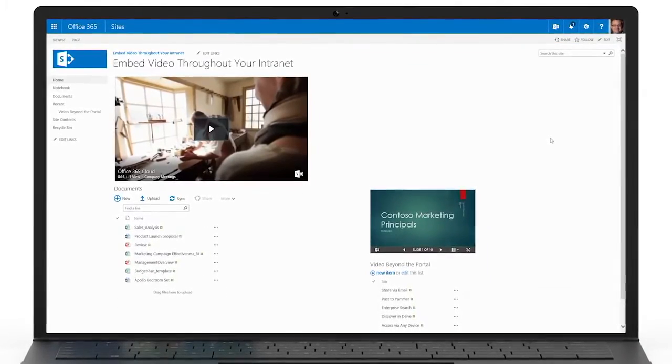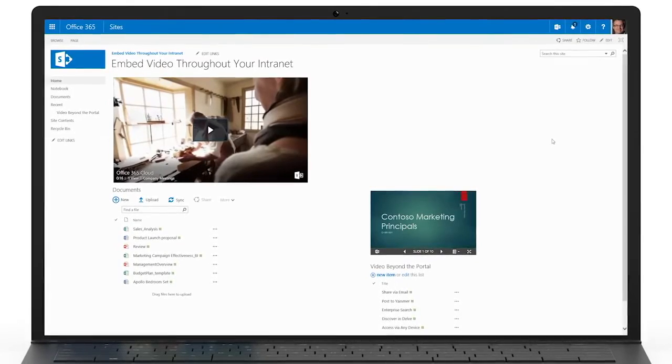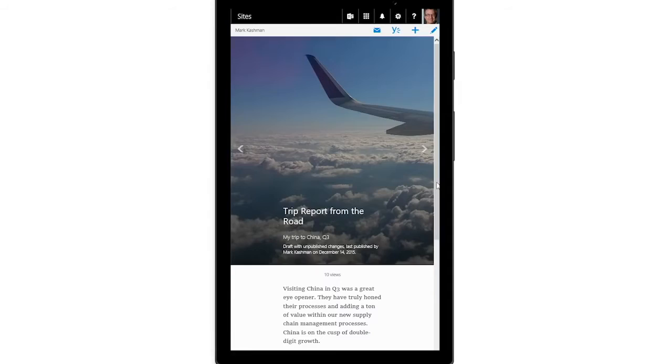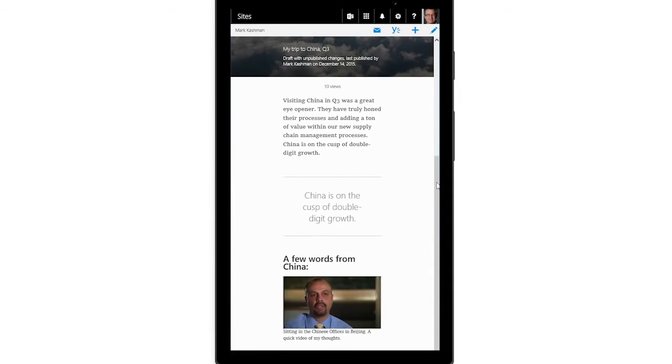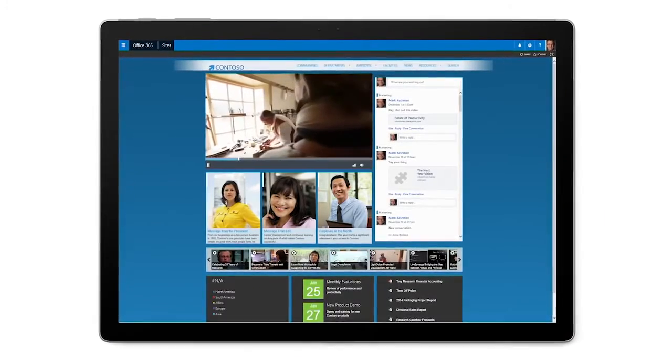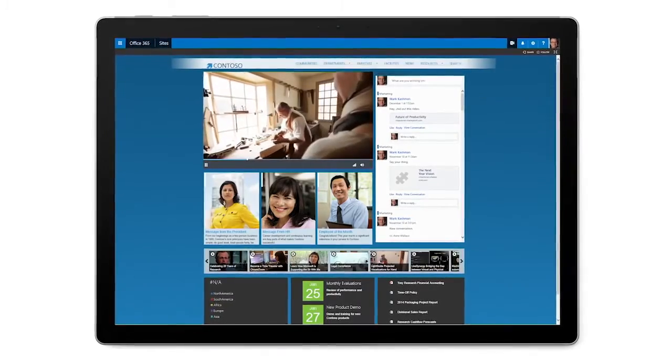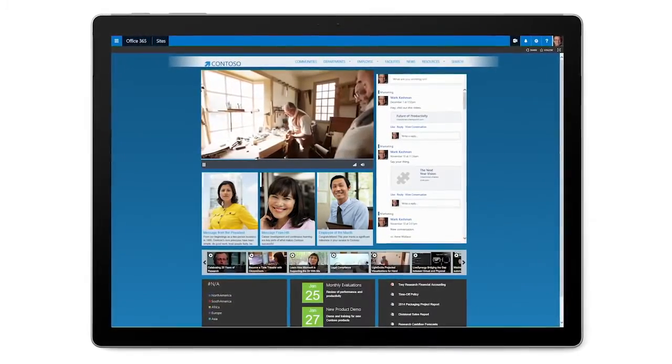Now your video is ready to be consumed on your team site, in your internal blog post, or on the front page of your company-wide SharePoint intranet portal.